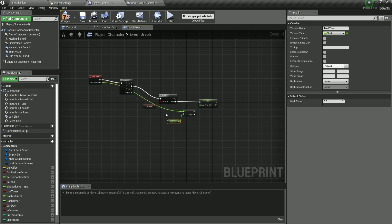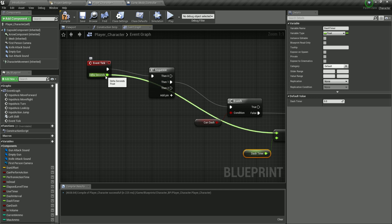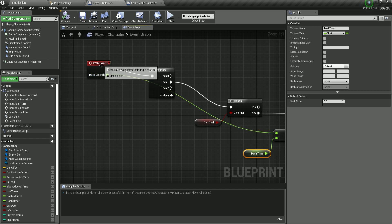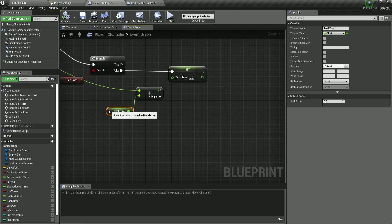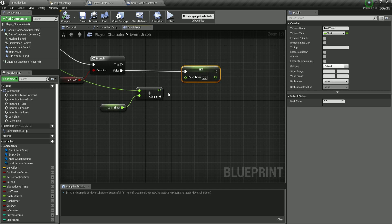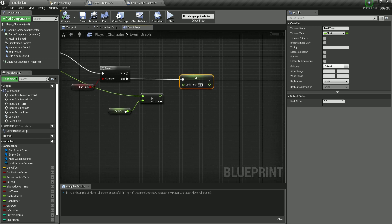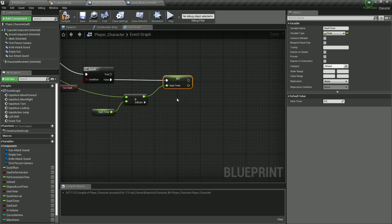Delta Seconds is the time elapsed between each frame. If we have 60 frames per second, the tick fires 60 times per second and Delta Seconds is that small interval between frames. By adding Delta Seconds to the Dash Timer each tick, we smoothly accumulate time and plug the result back into Set Dash Timer.